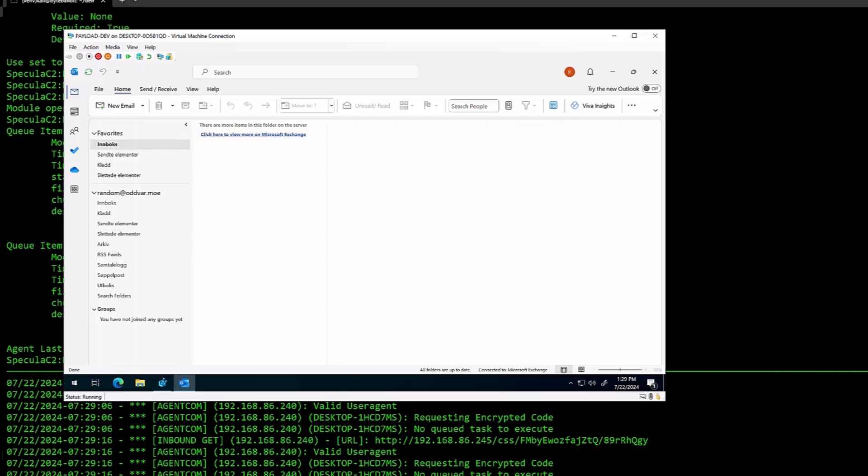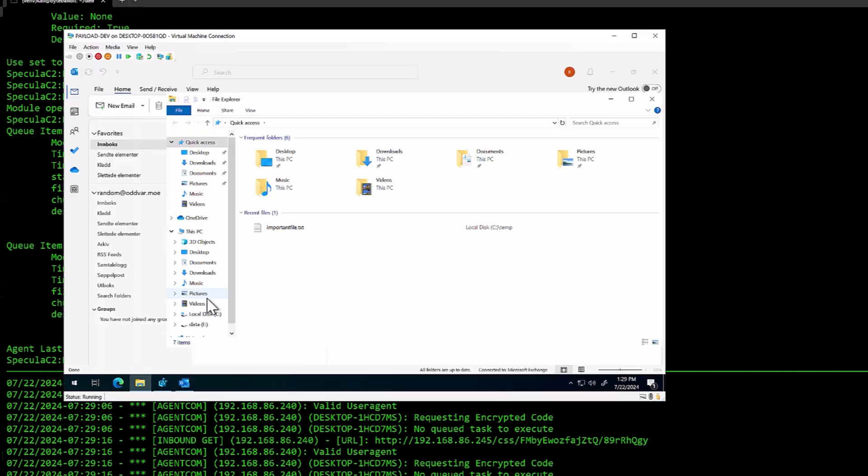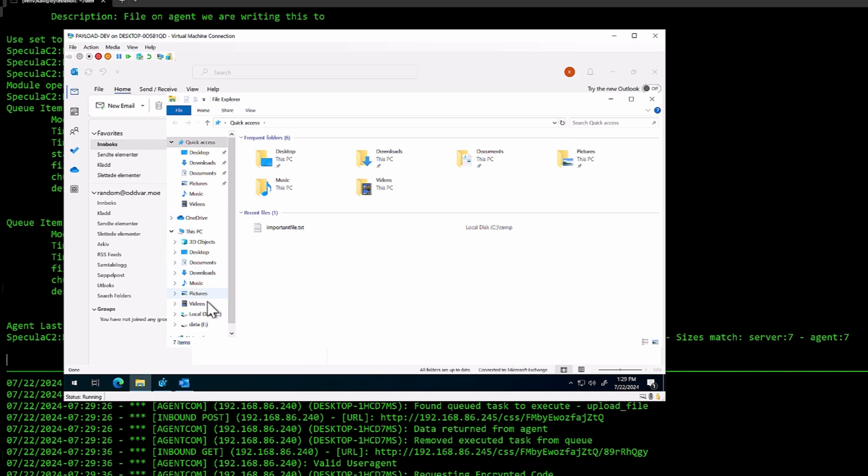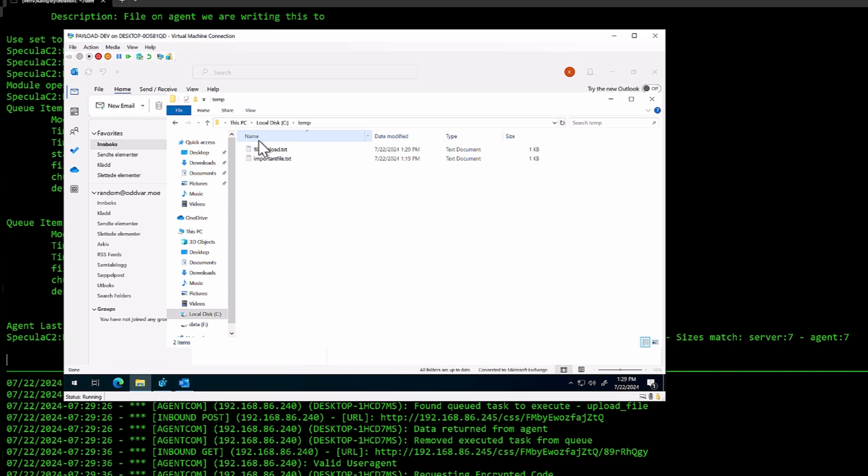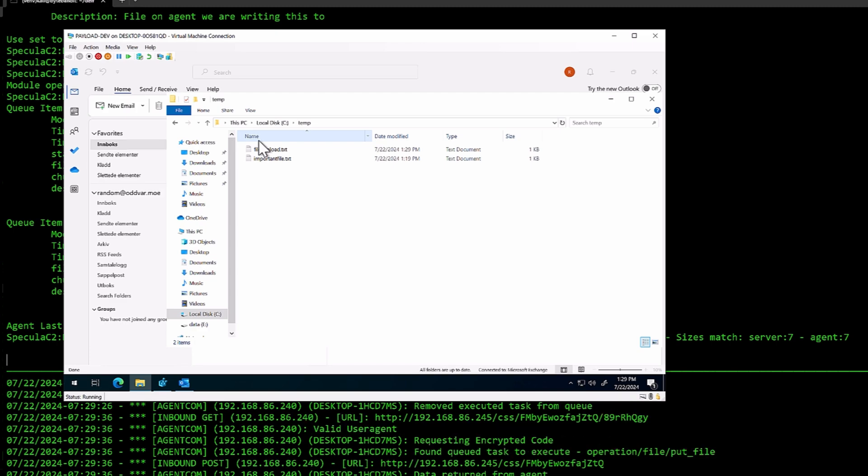If I check the agent, we can quickly go into the C temp folder and have a look. And here's the file. That's how you download and upload files.